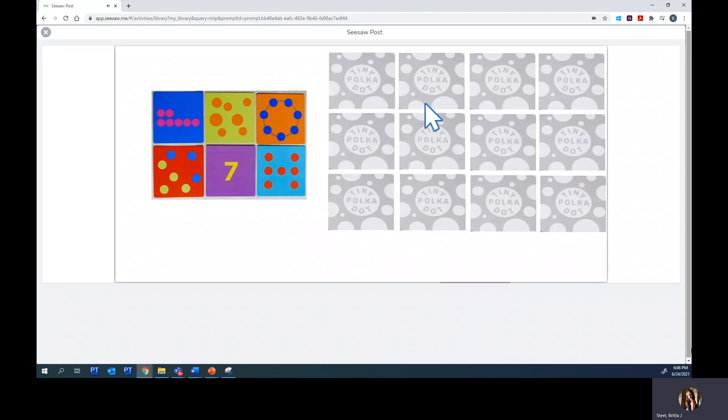You can see that I have mine face down. You'll also see over here that I have an example of what I'm looking for in order to build the number seven.